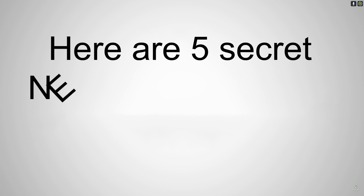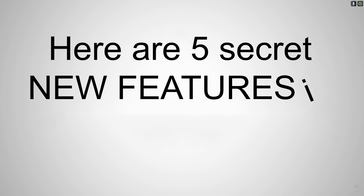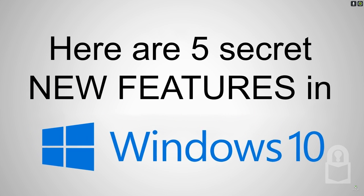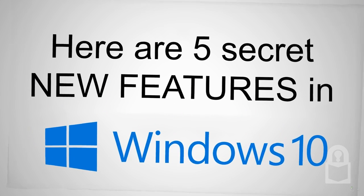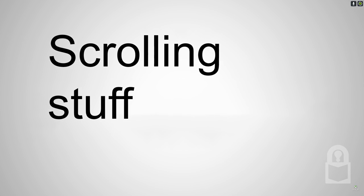Here are five new features in Windows 10. Number 5: Scrolling stuff.